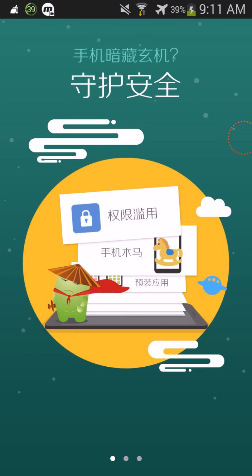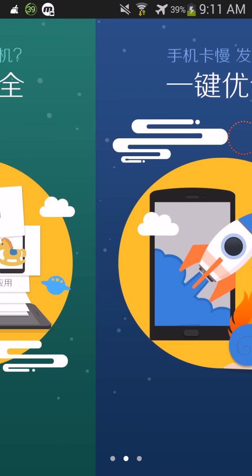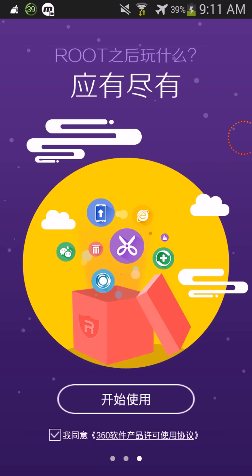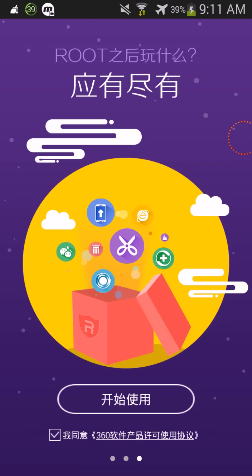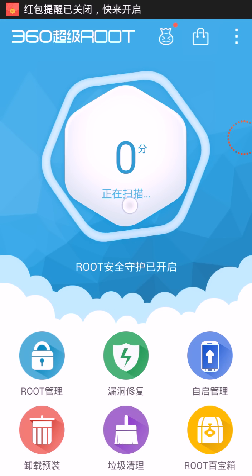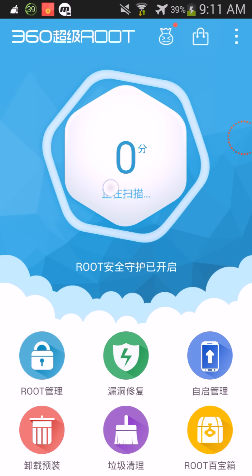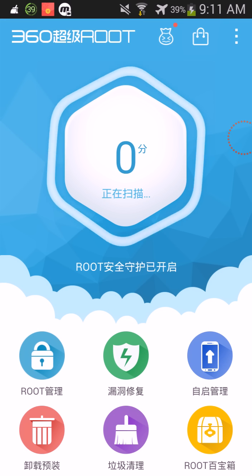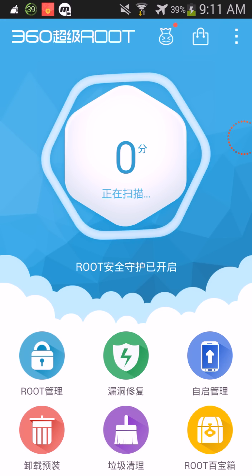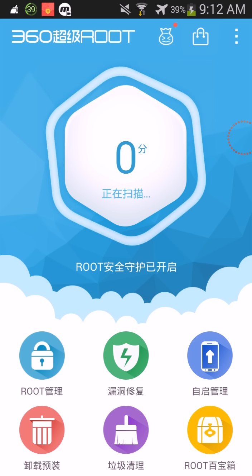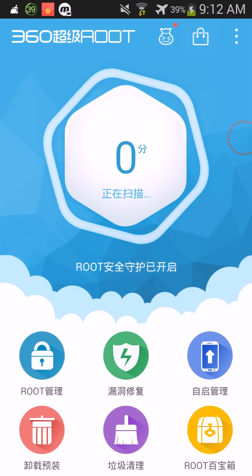You're gonna go like this, and then you're gonna click yes, and then you're gonna click this button right here because this will root your phone.